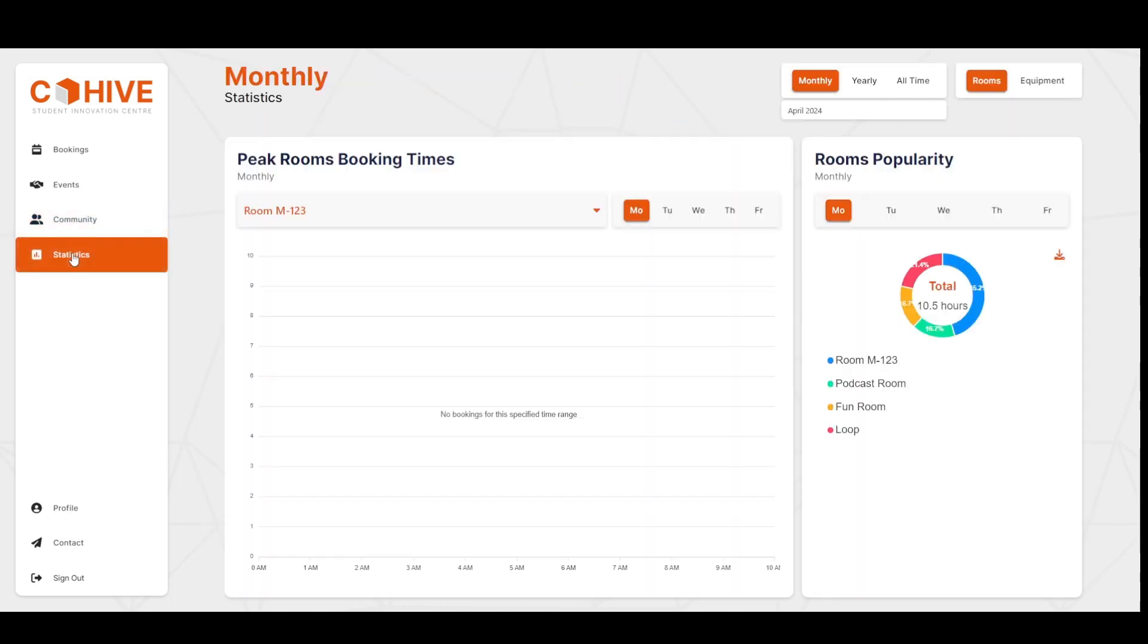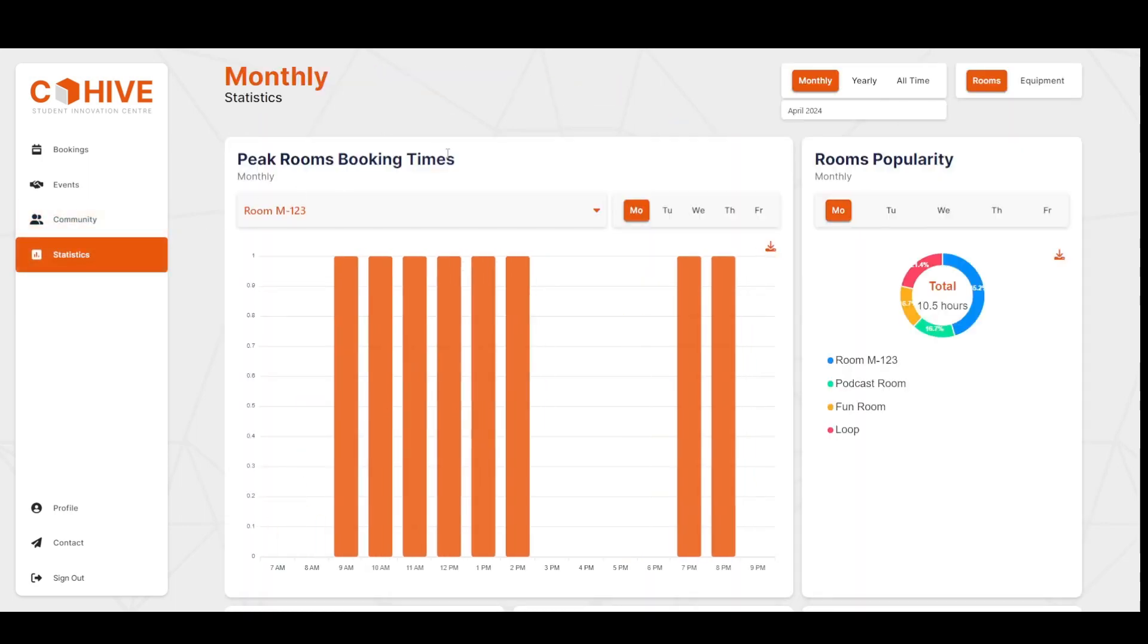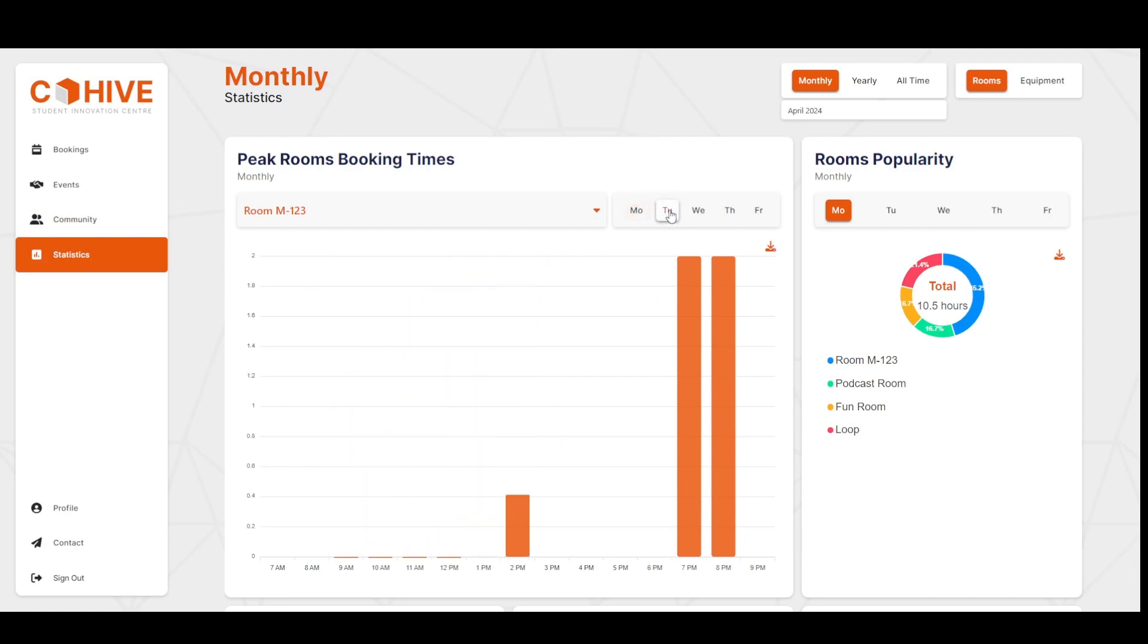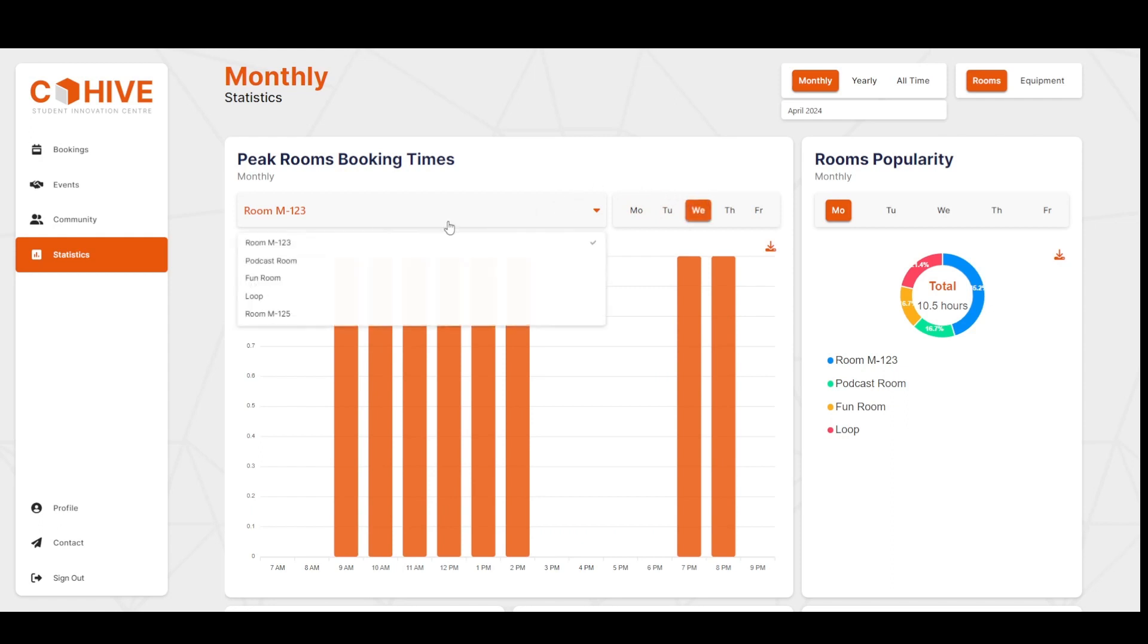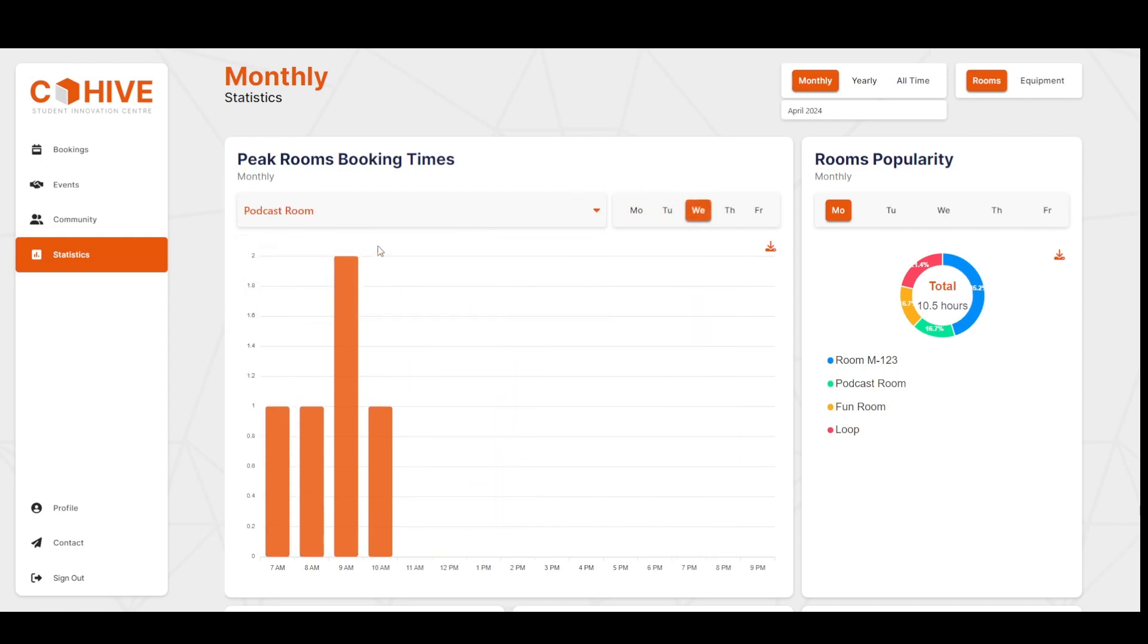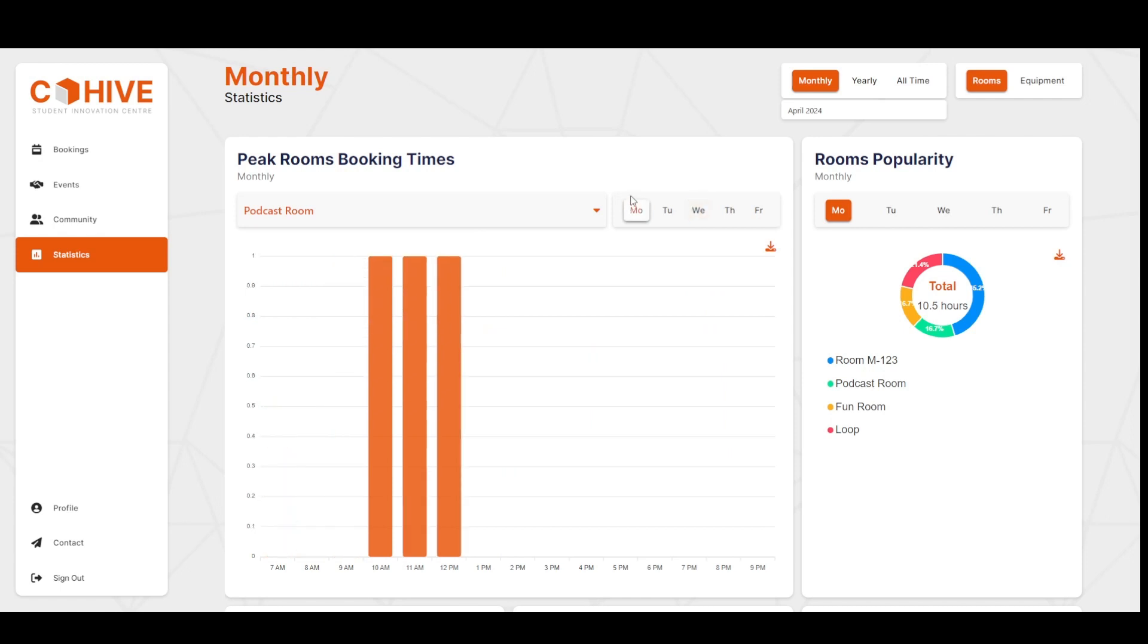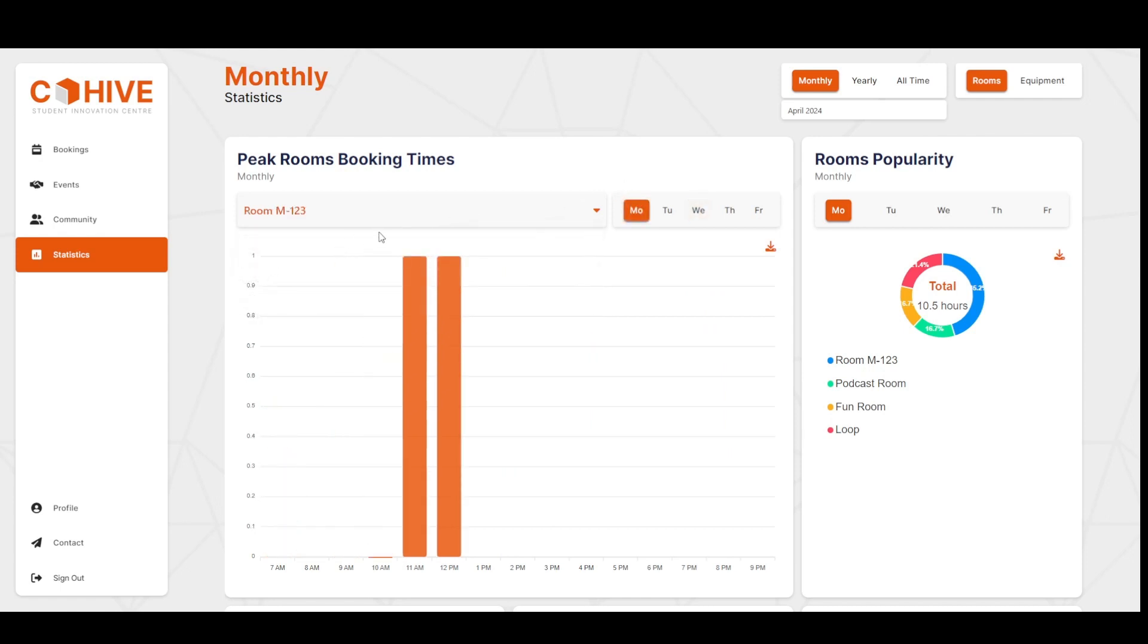The stats page allows users to see what's been happening at the SIC, so the peak room's booking time shows what's been popular when on what day. So we can use the day picker to select the day, the room picker to select the room, and we can see that the data dynamically updates. So let's change this back, and we can also change the time scopes.